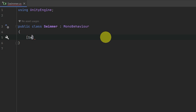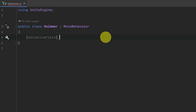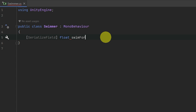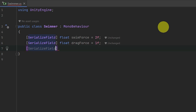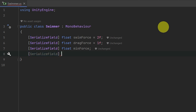Let's create some of those variables. We need a serialized field of float - the first one will be our swim force, and we're going to set that to something like two. The next serialized field is also a float - this is going to be our drag force, set equal to about one. The next serialized field is going to be our minimum force - also a float, minForce, and that one we can leave set at zero. And then the last variable is minInterval - min time between strokes.